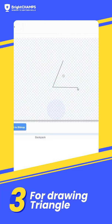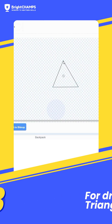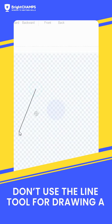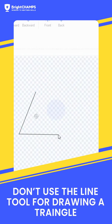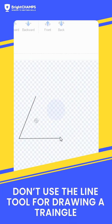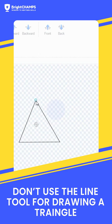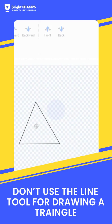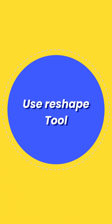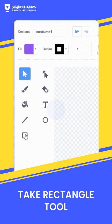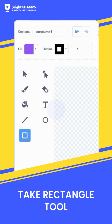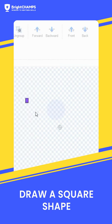Number 3: for drawing a triangle, don't use the freehand tool as it consumes a lot of time. Instead, use the reshape tool. Take the rectangle tool and draw a square first.